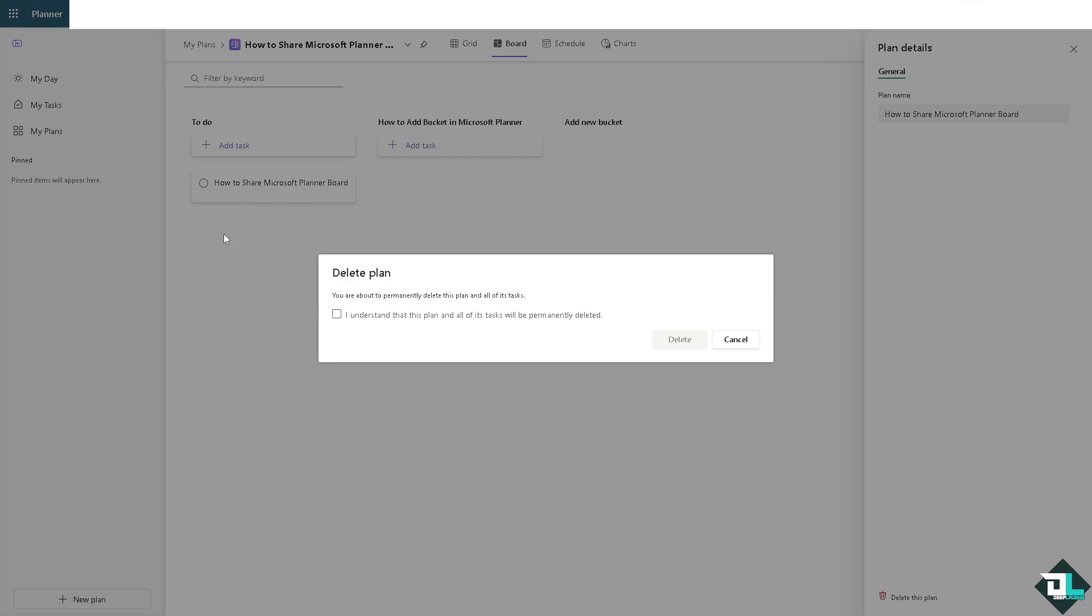If you only want to remove yourself from a plan without deleting it, you can choose to leave a plan from the more options menu. Remember that plans created for initiatives that are no longer relevant or cancelled make clutter in Planner space, so deleting them can prevent distractions.